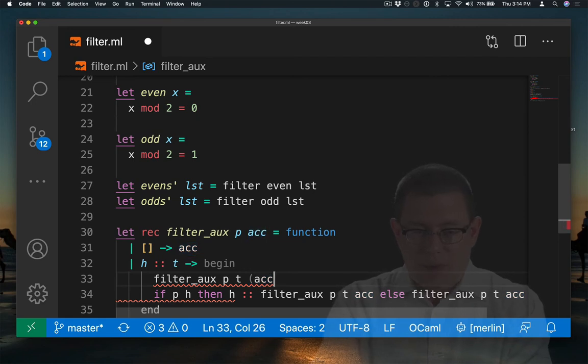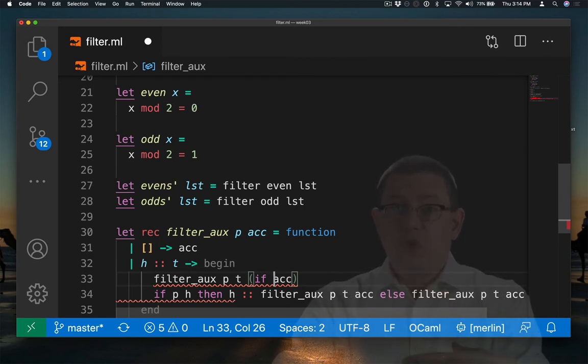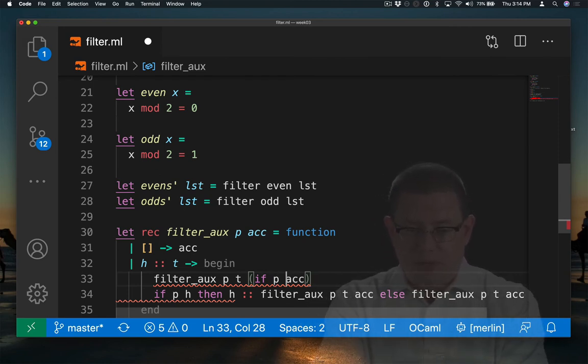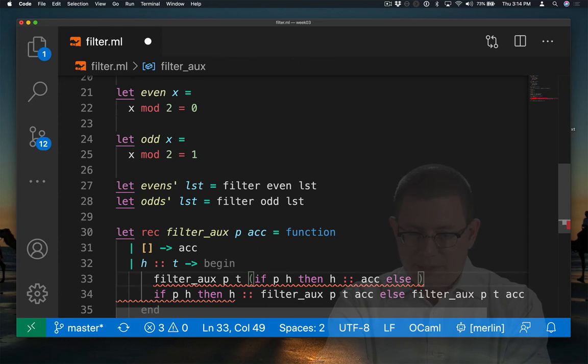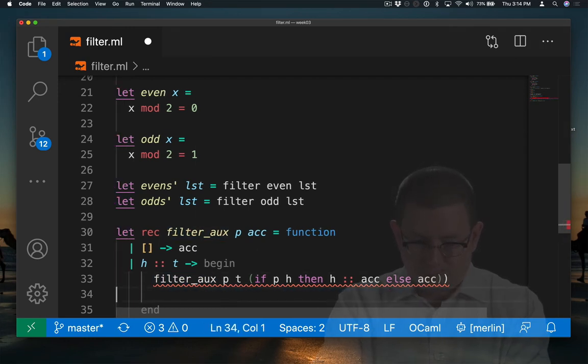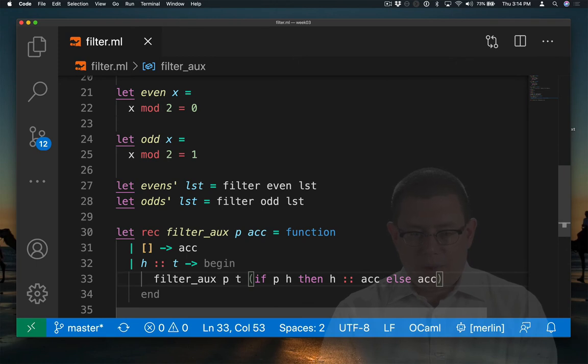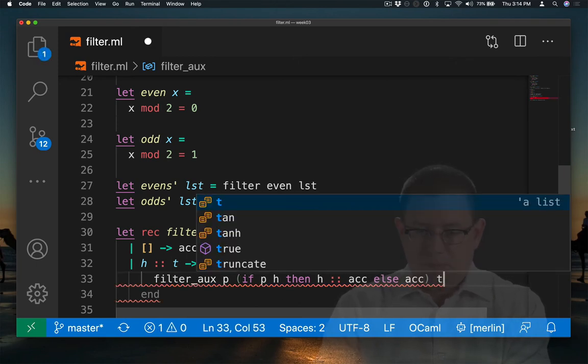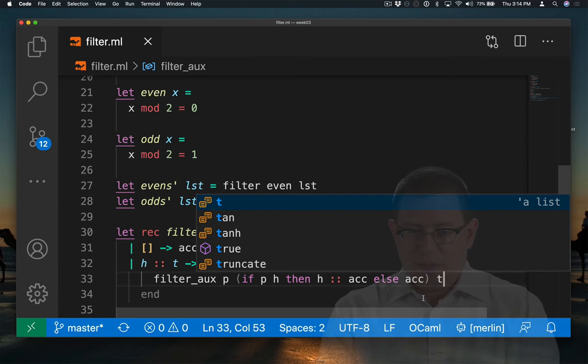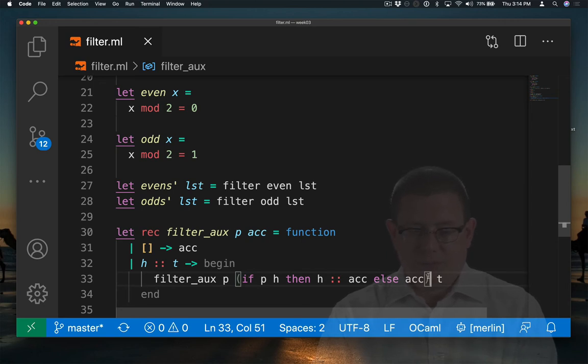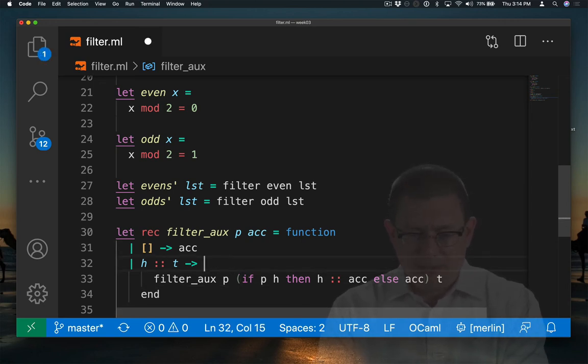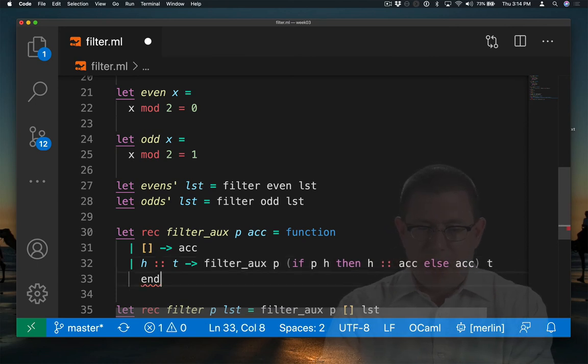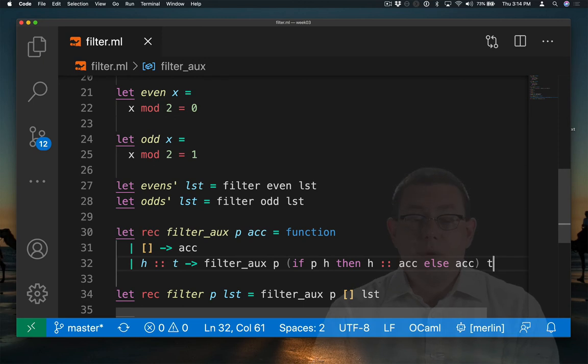So I could wrap this with an if expression. Notice what I'm doing is basically moving the if expression into the argument where the accumulator is. If p holds of h, then put h in front of the accumulator. Otherwise, don't put h in front of the accumulator. Now, I think I have my arguments in slightly the wrong order at this point. Because the recursive call on the tail of the list needs to go out there. And this becomes the new accumulator. And I'm almost done.